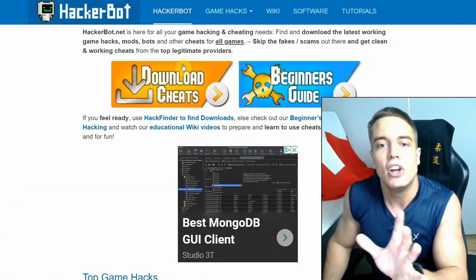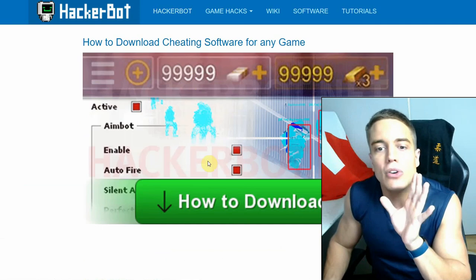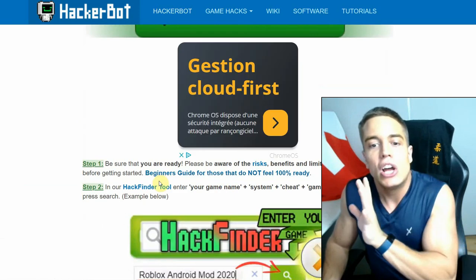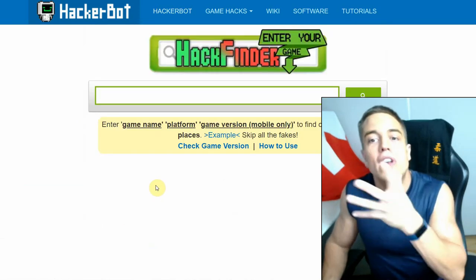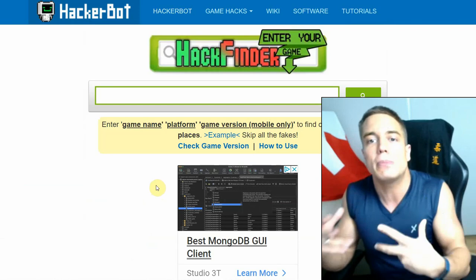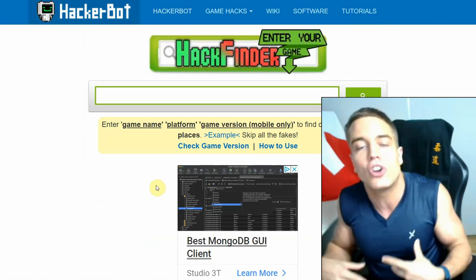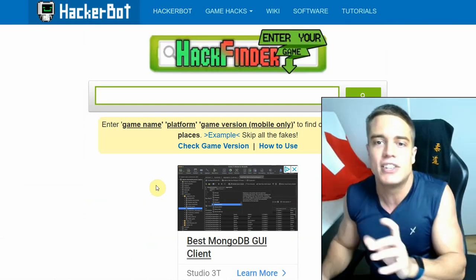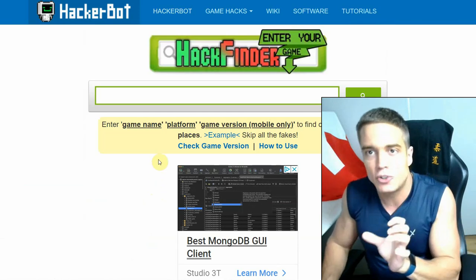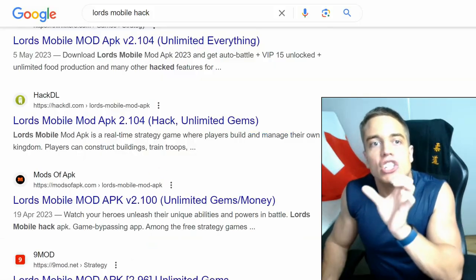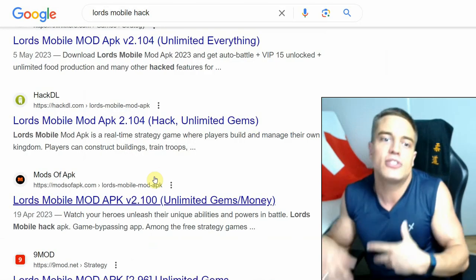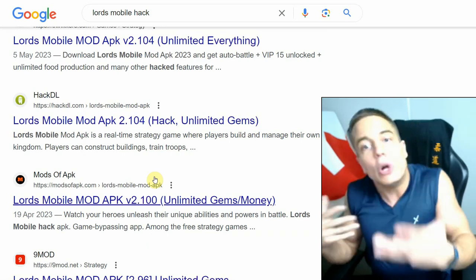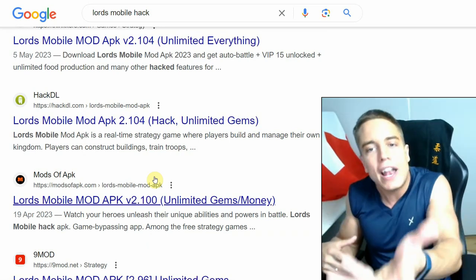Simply Google hackerbot or game hacks again for hackerbot or hackbot and go to hackerbot.net. Go to download cheats, go to our download cheats section. There you'll find our tool to only find legitimate cheating software from legitimate sources that have a proven track record of providing software that actually works.